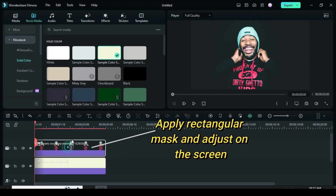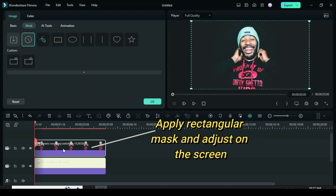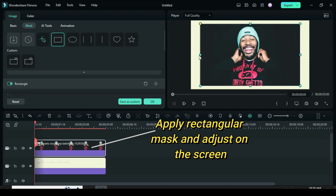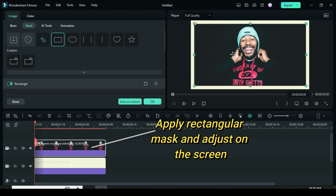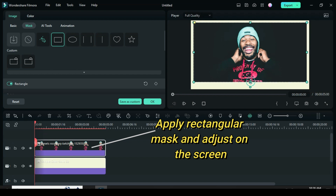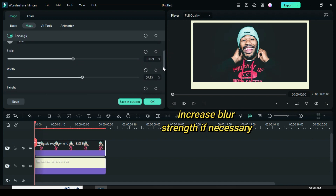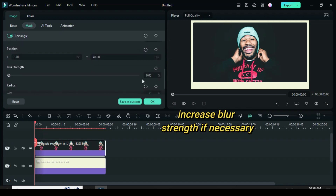Click the picture above, go to mask, apply a rectangular mask, and adjust it on the screen as you see fit. Then scroll down to increase the blur strength if necessary.